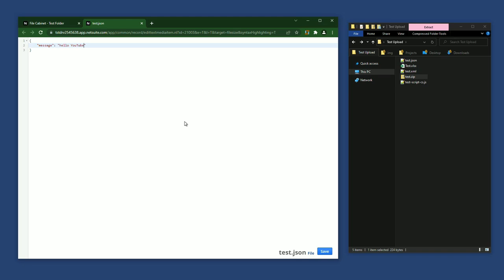In Native NetSuite, clicking the Save button will close the text editor. With Suite Advanced, however, the text editor will remain open so that you can continue making changes.